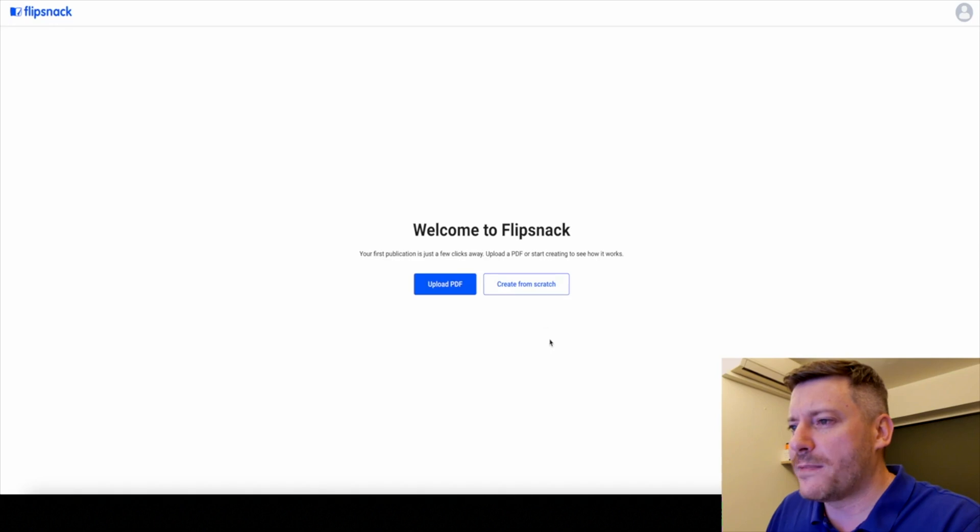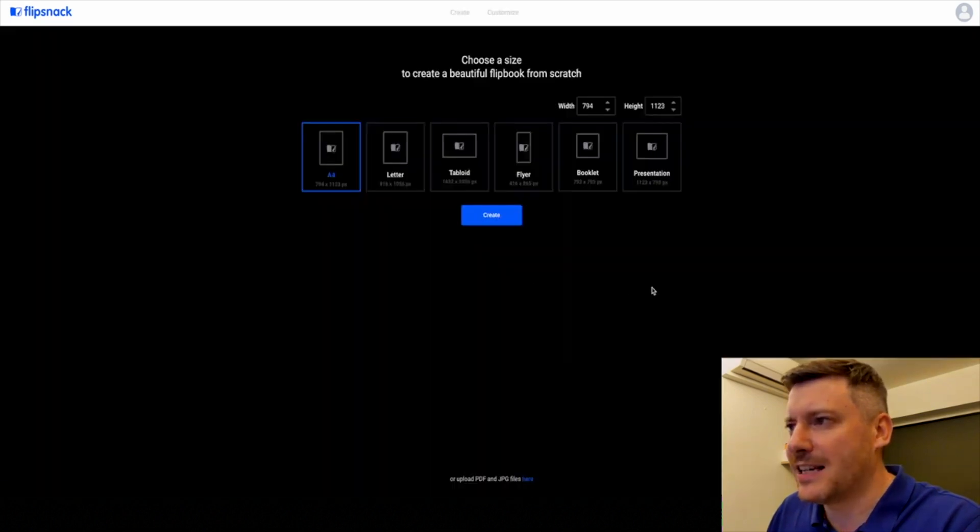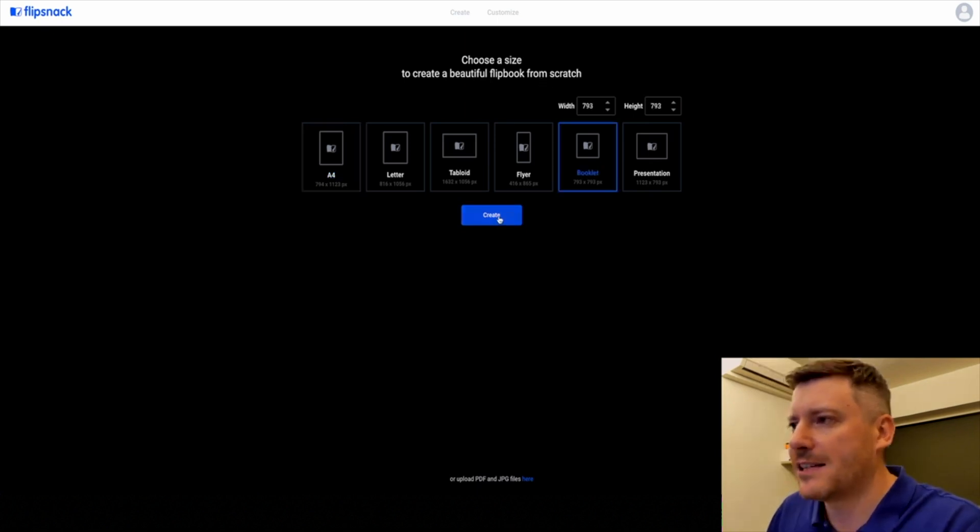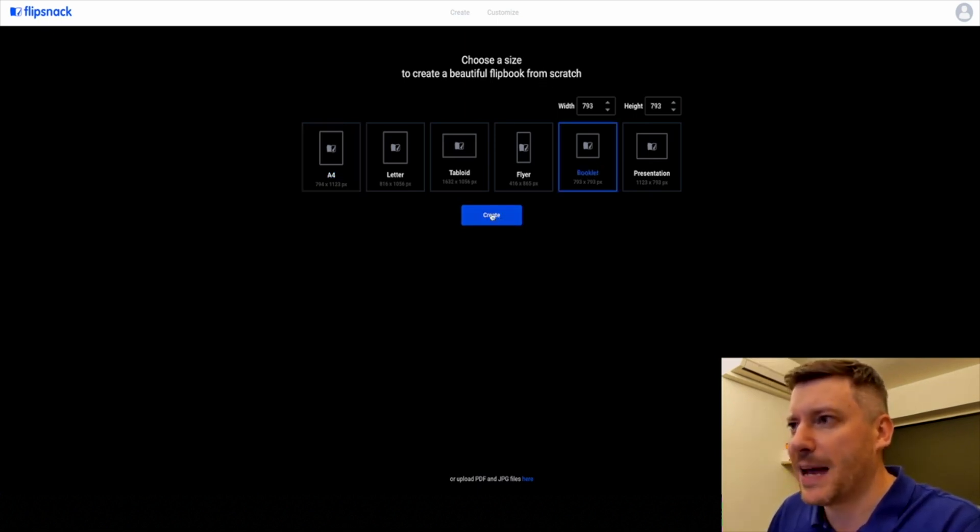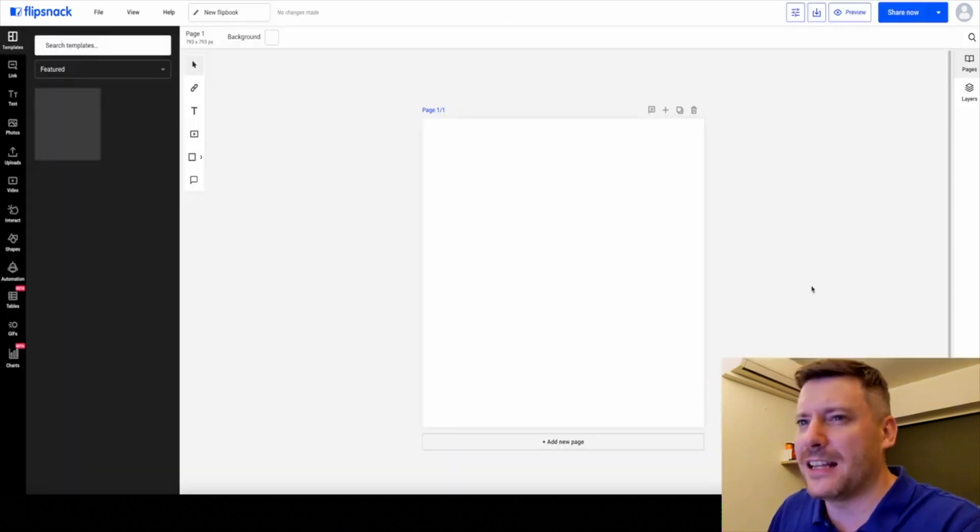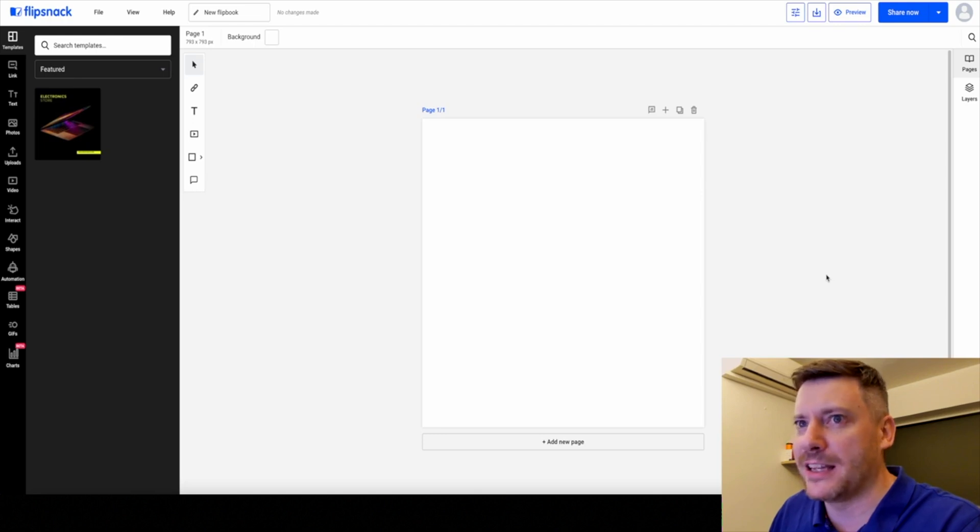You can create from scratch or upload. Let's create one from scratch and you can see straight away we can customize the layout. Let's go with a booklet so we can really demonstrate the page turning functionality. As you can see, it loads up similar to a PowerPoint presentation.